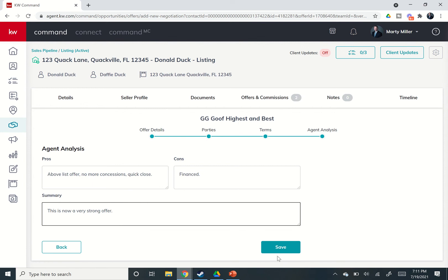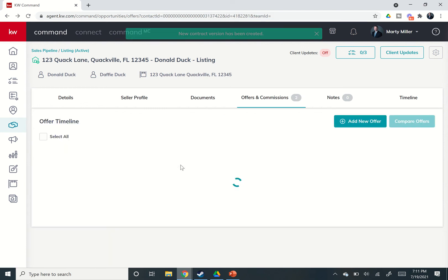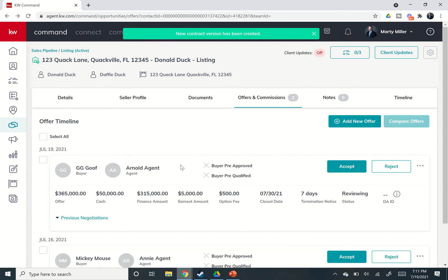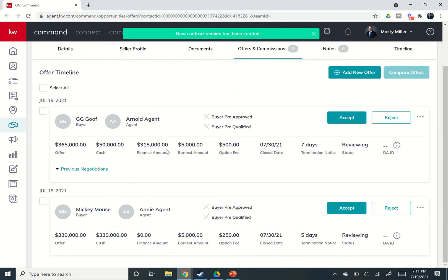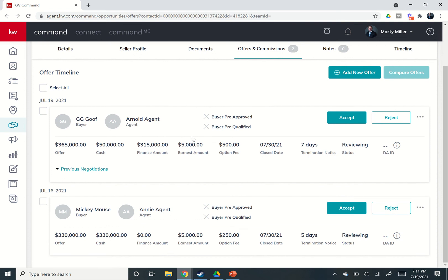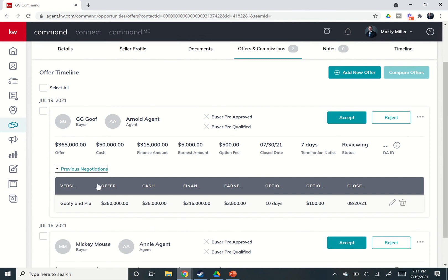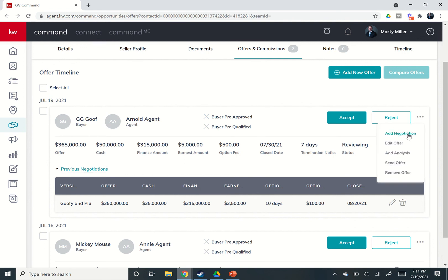And then we can save, and you will see now that this has come in and changed this offer to the newest offer, and you have the drop down of previous negotiations. So you can see where their original offer was and then what they came up to. So that's how you do the ad negotiation.